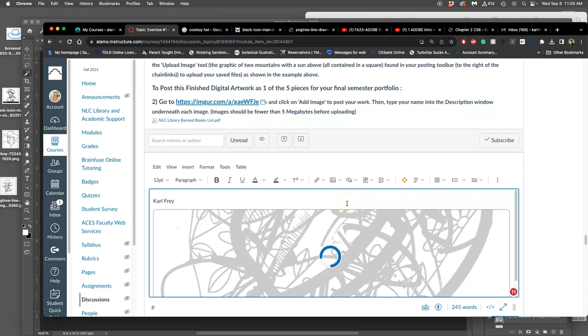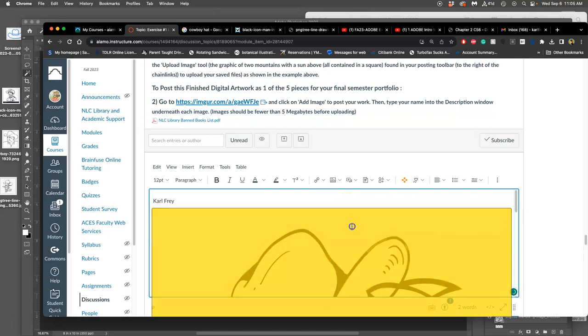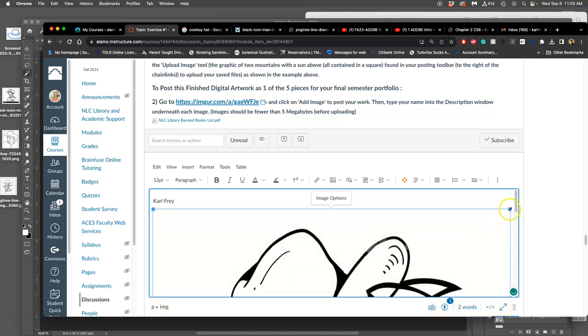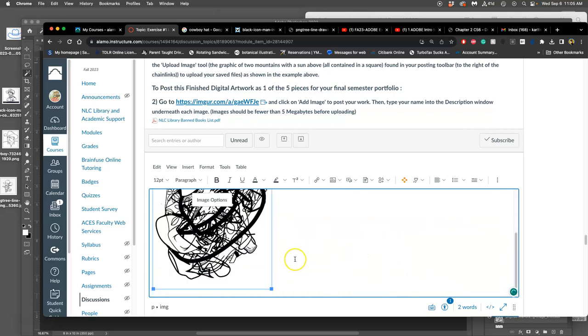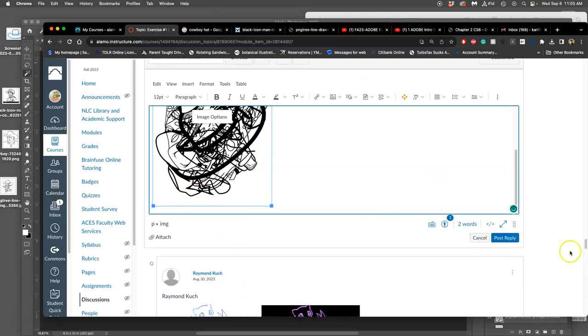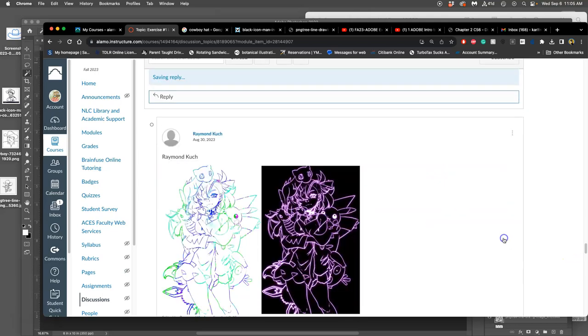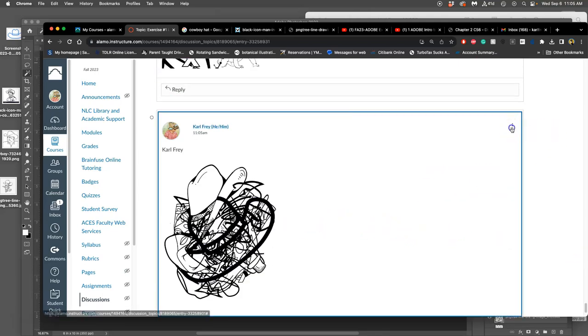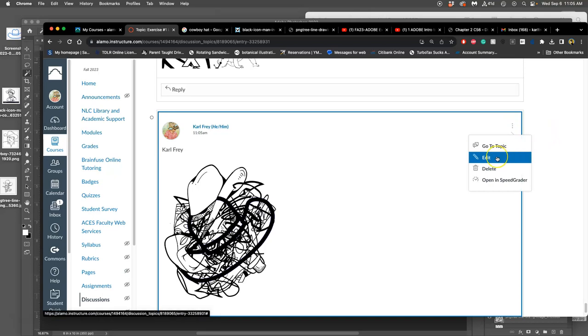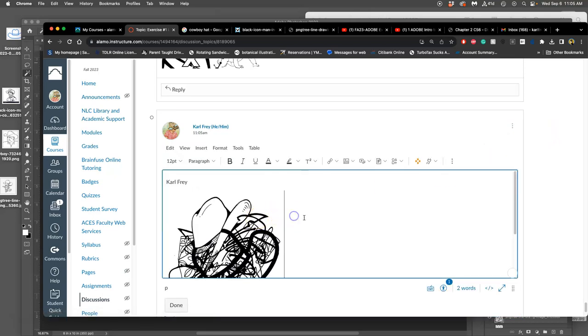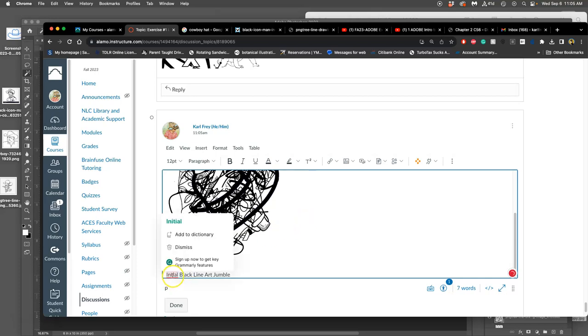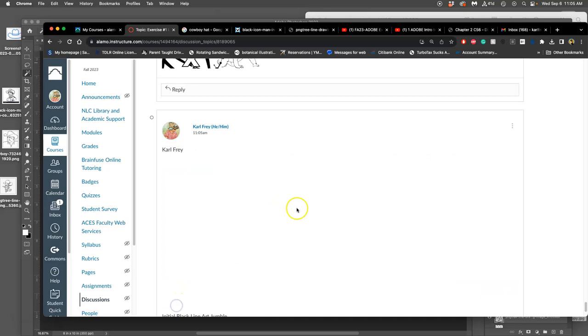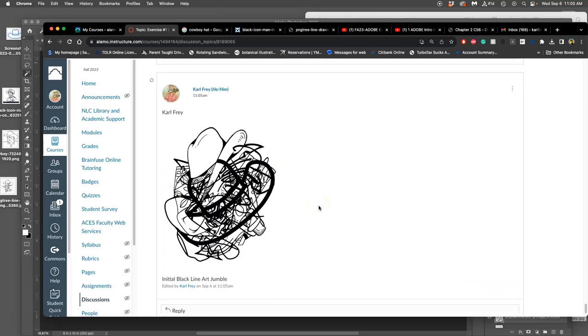And then we can drag and drop the JPEG there. It's going to come in way too big because it's made for printing, not for web. So then we just shrink it to look a decent size. And then we hit post. And if we want to edit what we've posted, we can always click on our three dots and change it. So if I wanted to put in a description of it, so initial black line art jumble.